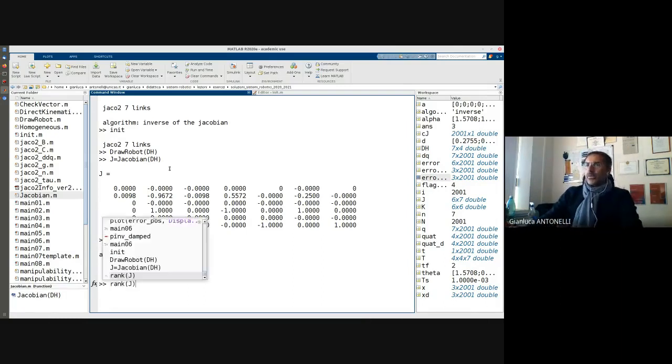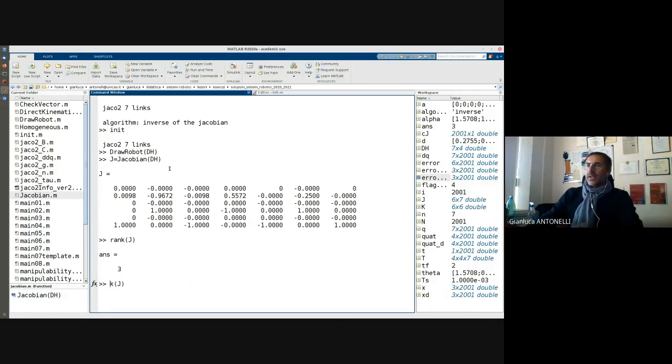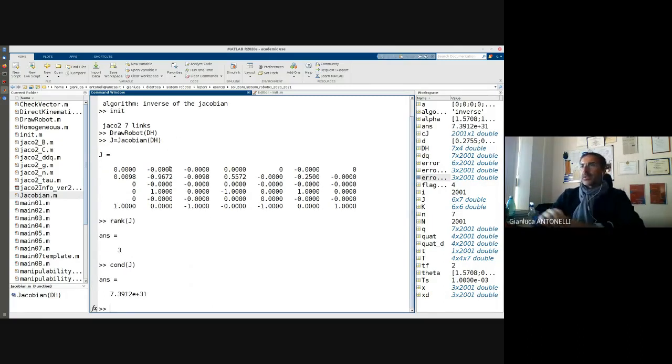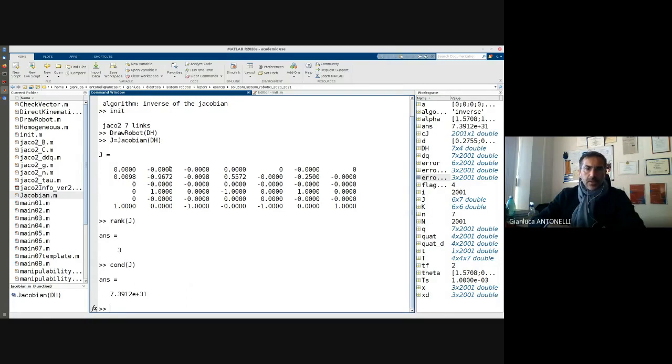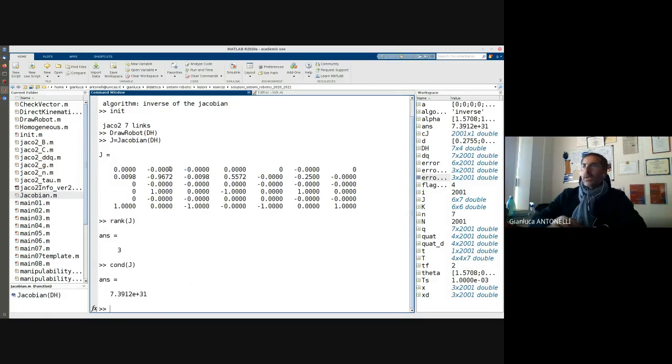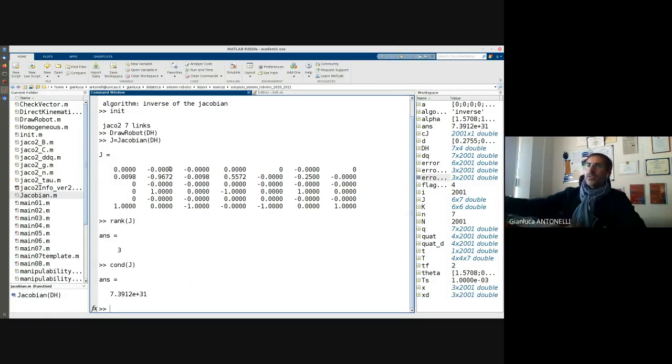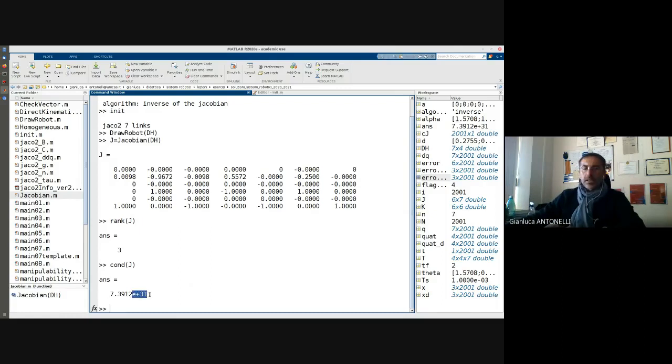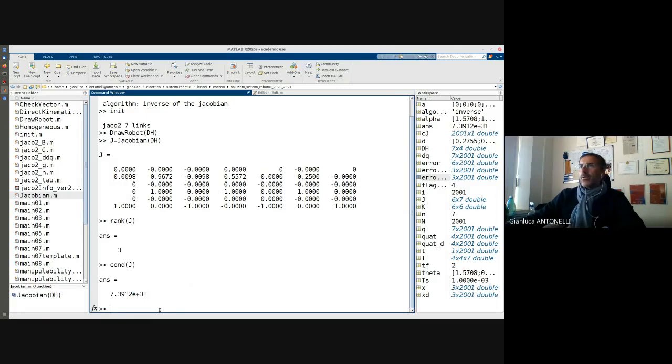I may also verify that the condition number is clearly plus infinity. Obviously plus infinity for software of numerical computation is not plus infinity but something like 10 power 31.